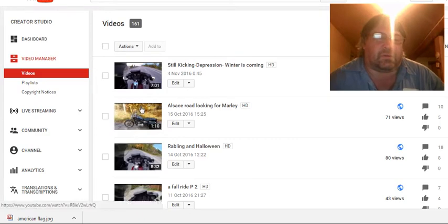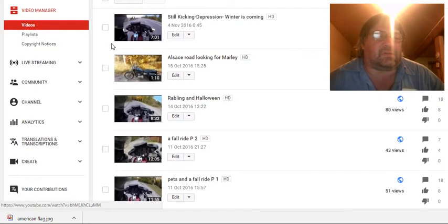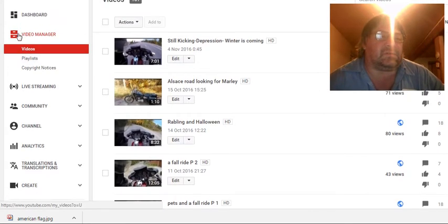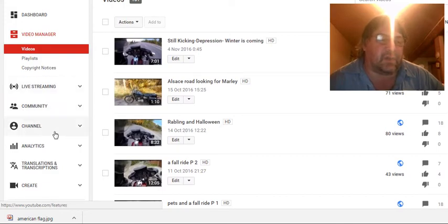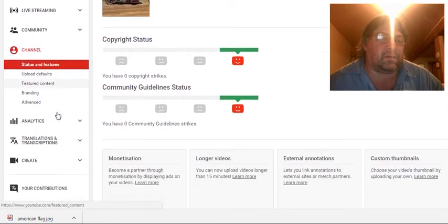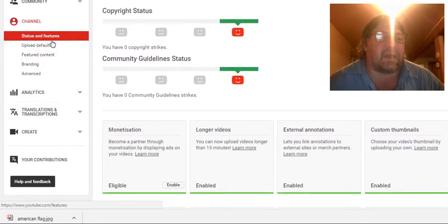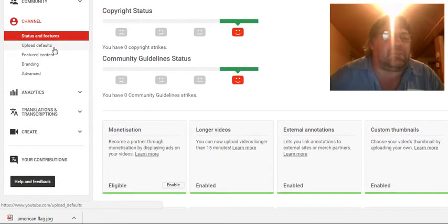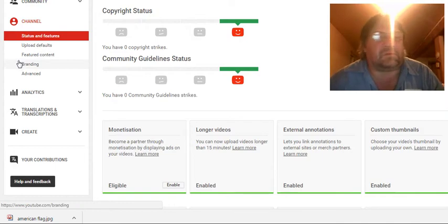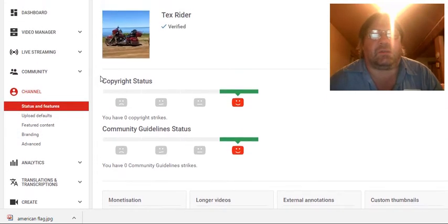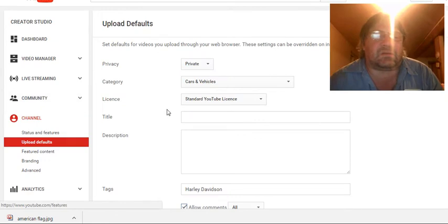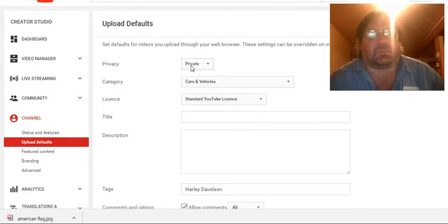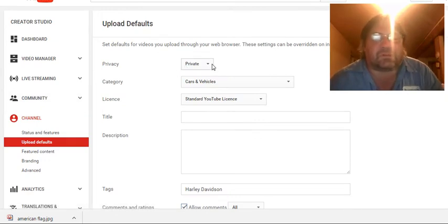But anyway, I just wanted to show you, you know, you see all your videos here and you see down your side, you see Video Manager, you know, you see Live Streaming, Community, Channel. Channel is where we want to go and we open that up. And you see Status and Features, Update Defaults, or Upload Defaults. So you can set it, what I do on mine, I set it to Private first.